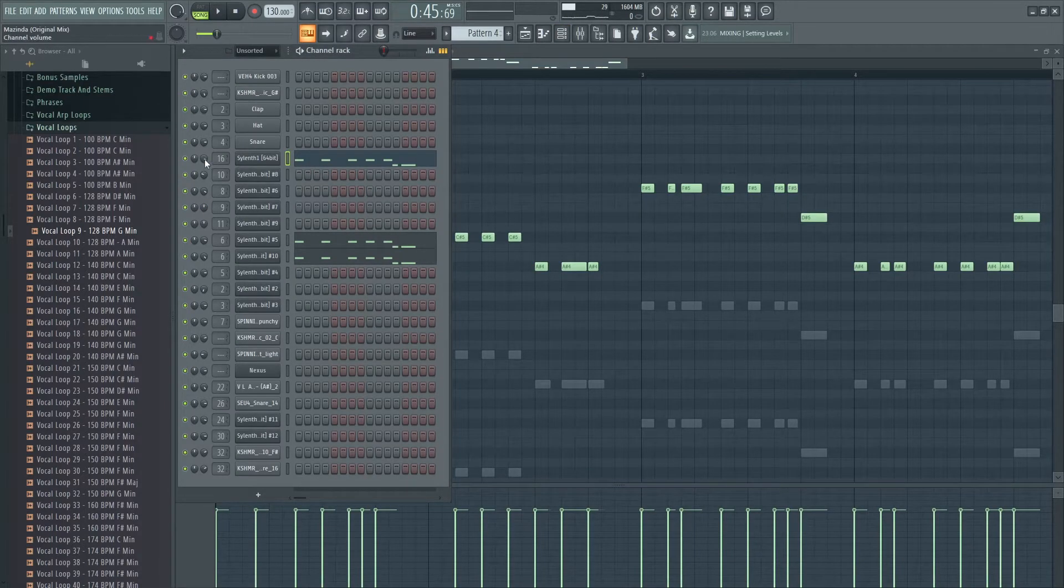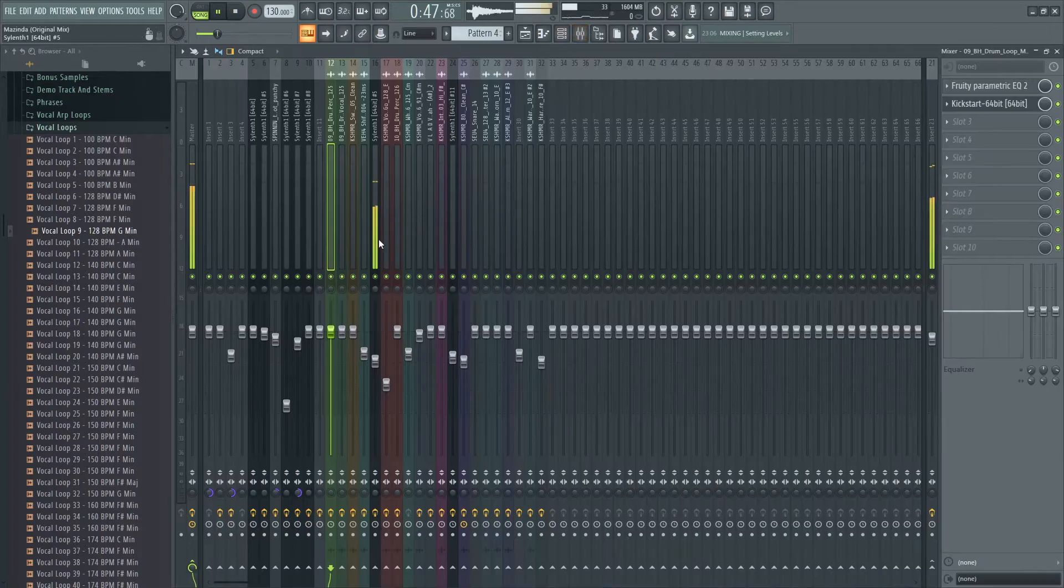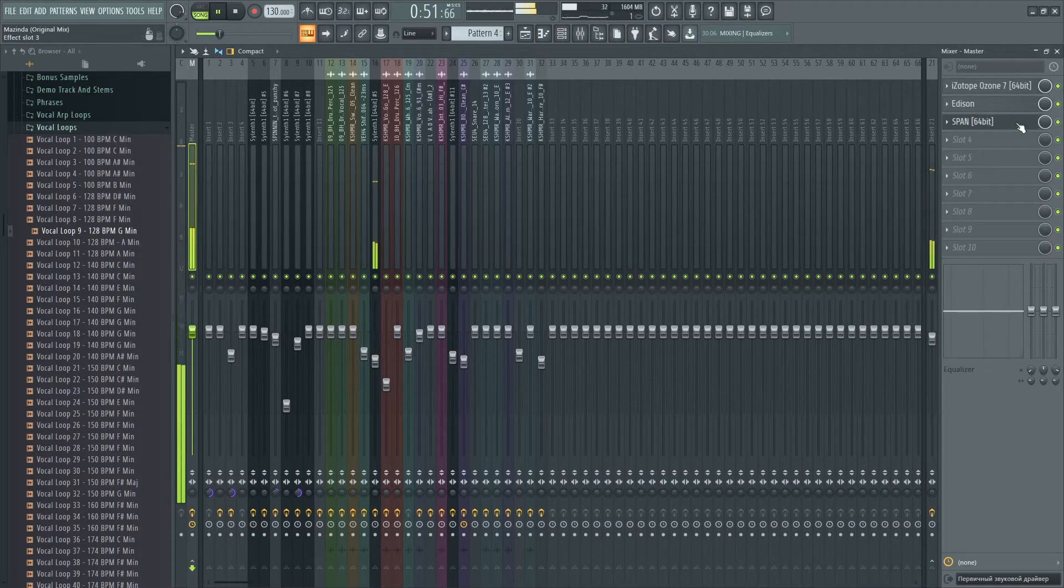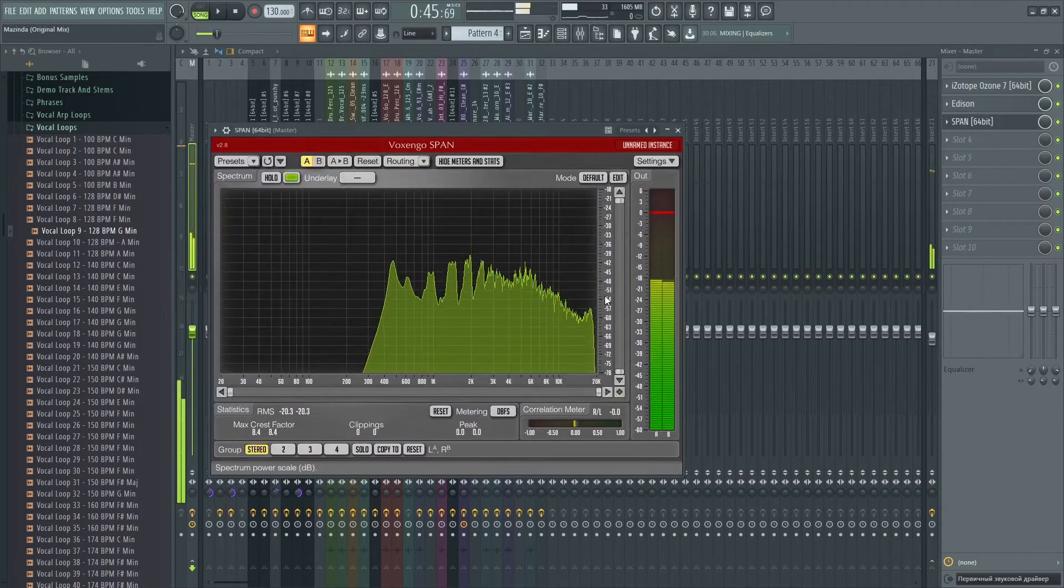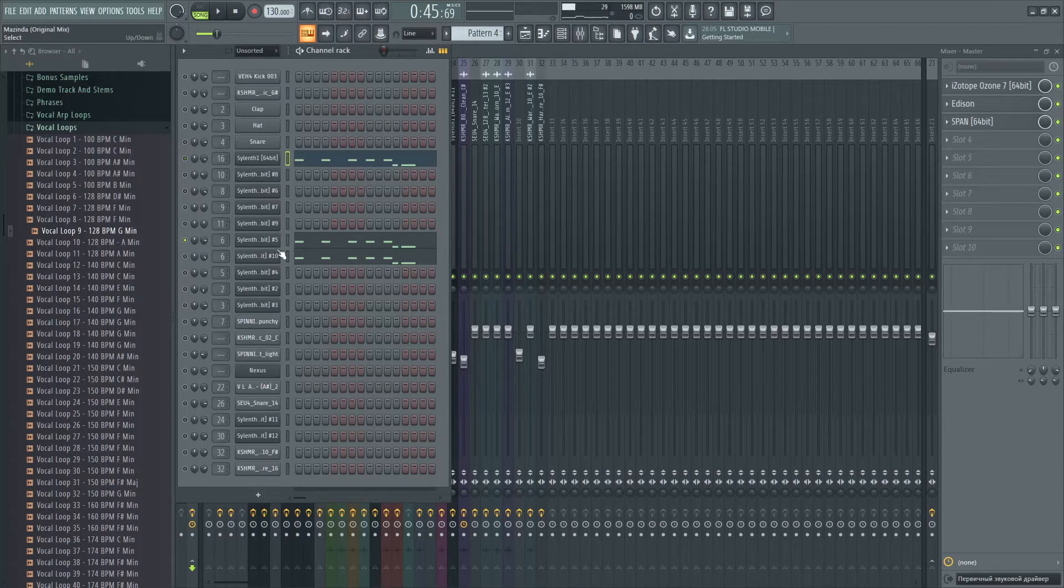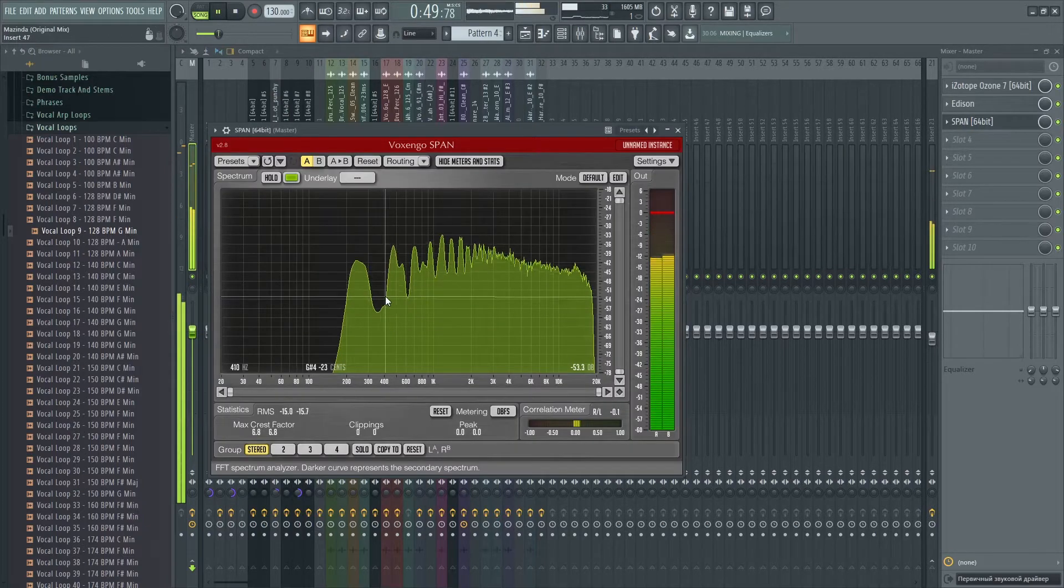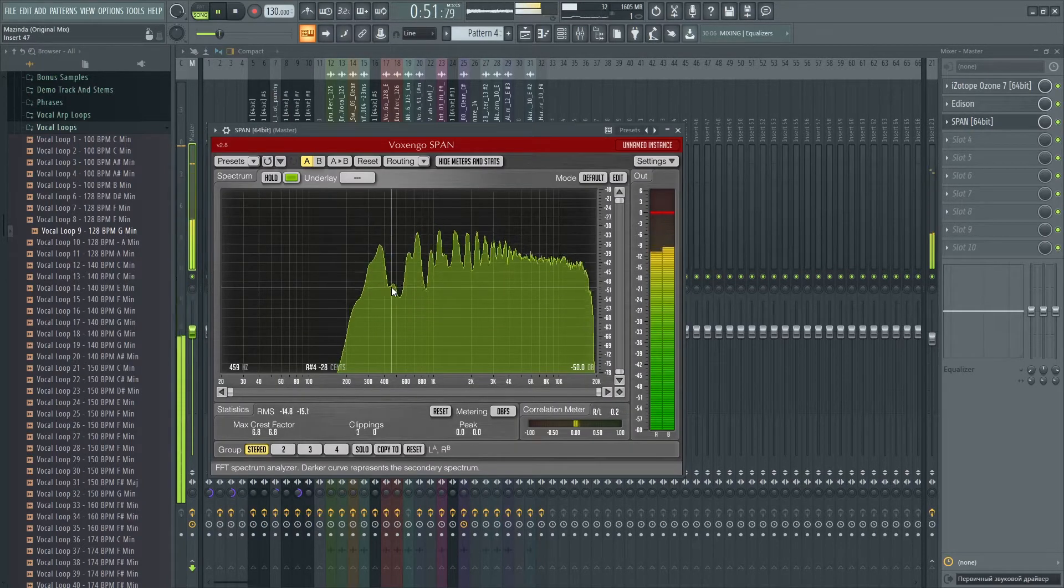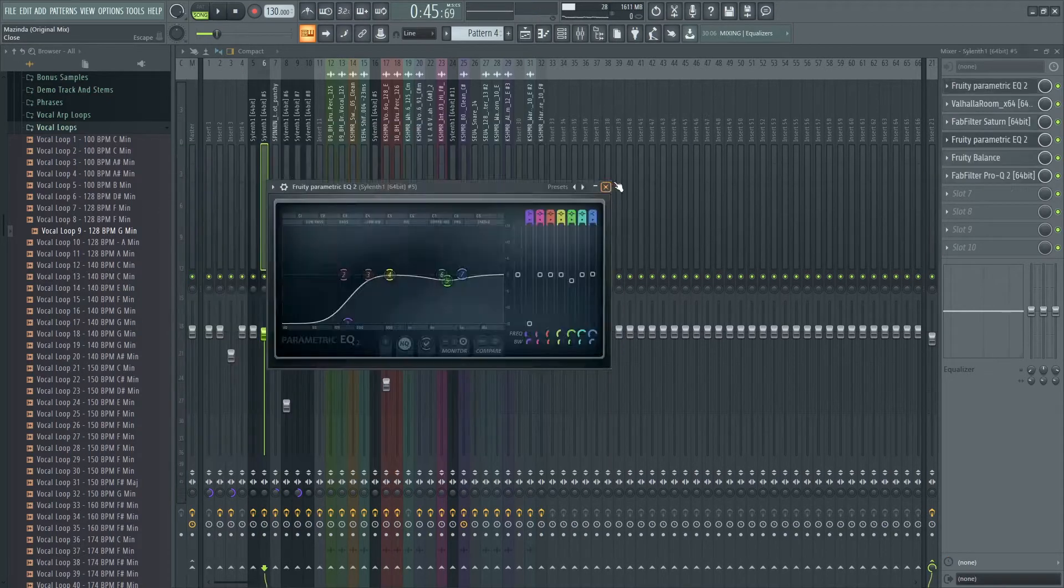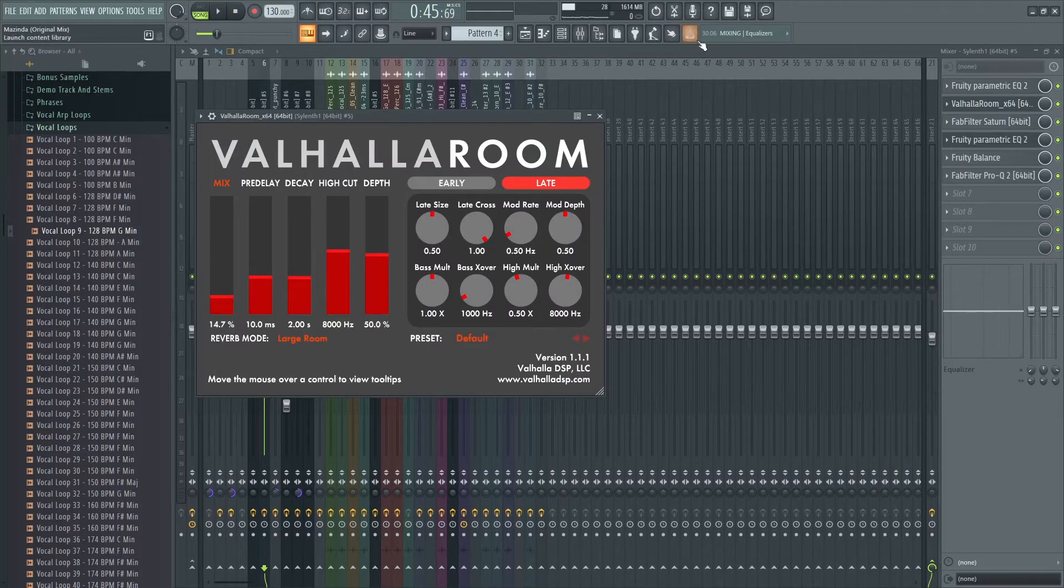As you can see I have three layers. The first one is from Sylenth, it sounds like this, super attacky and it gives a lot of high frequencies. The next one is also from Sylenth, so I add EQ as you can see, Valhalla Room reverb, I really like to use it.